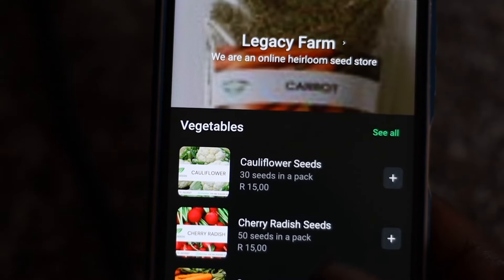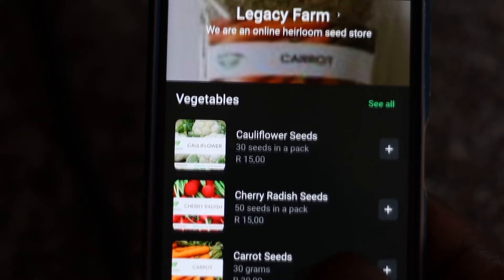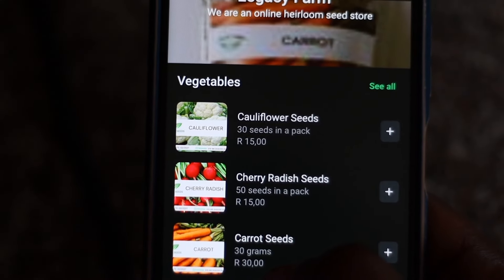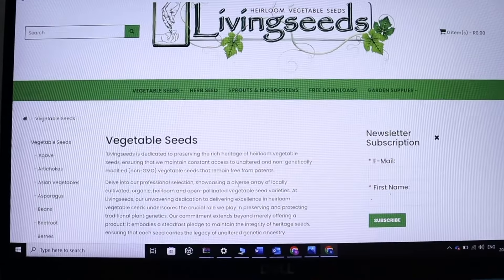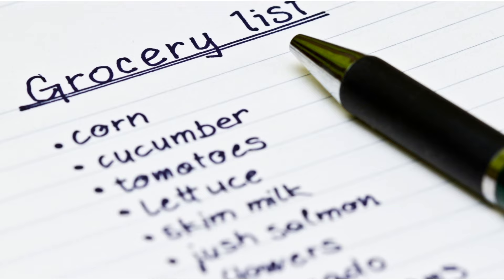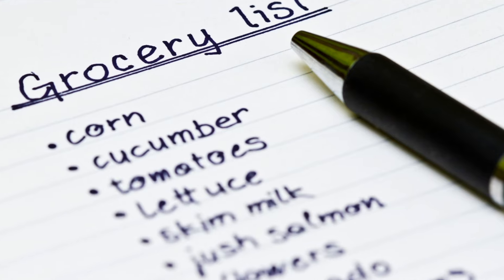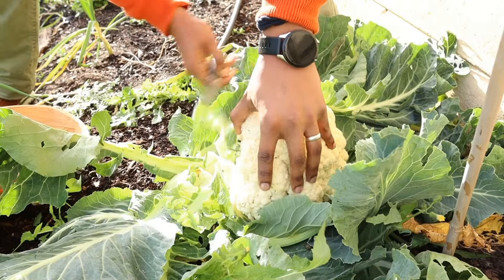Now with so many seed varieties to choose from, it can be overwhelming to choose the right variety for your garden. So in today's video we will be discussing some factors that you need to consider when you're selecting seed varieties for your garden, just to ensure that you have a successful and appropriate growing season.